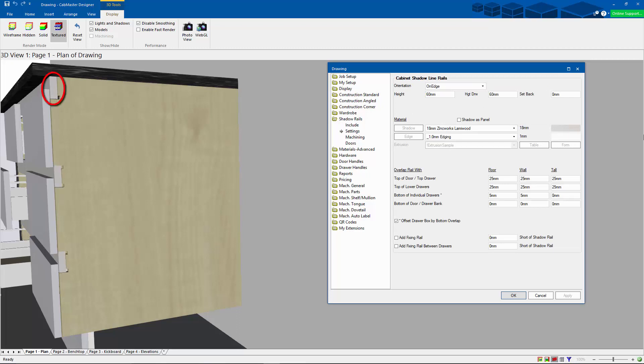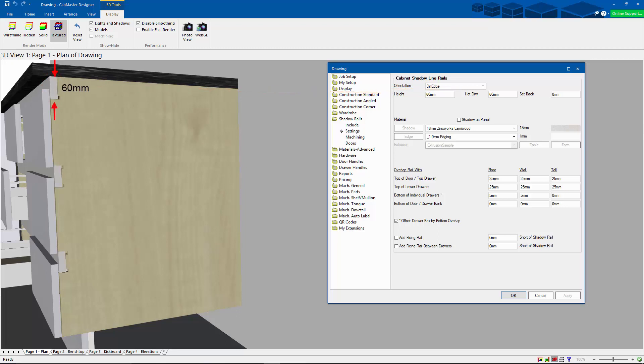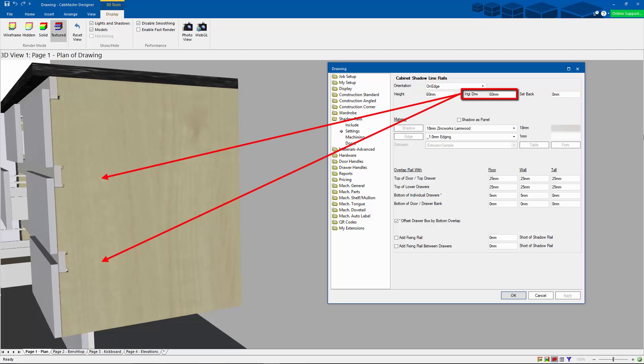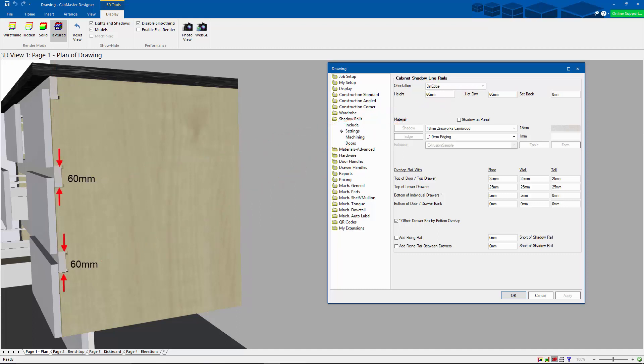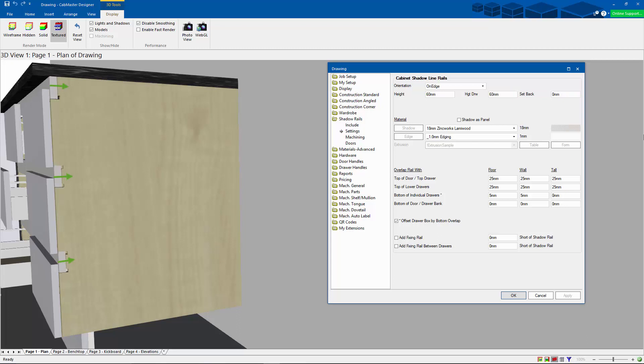In the topmost draw position, we have the height. This is the height of the topmost shadow rail. Then we have the height draw, which is the shadow rail height that are not the top ones. These ones are often found between each individual draw. Then the setback is how far each of these rails is set back from the front of the carcass. With a setback of zero, they'll be positioned flush with the carcass.